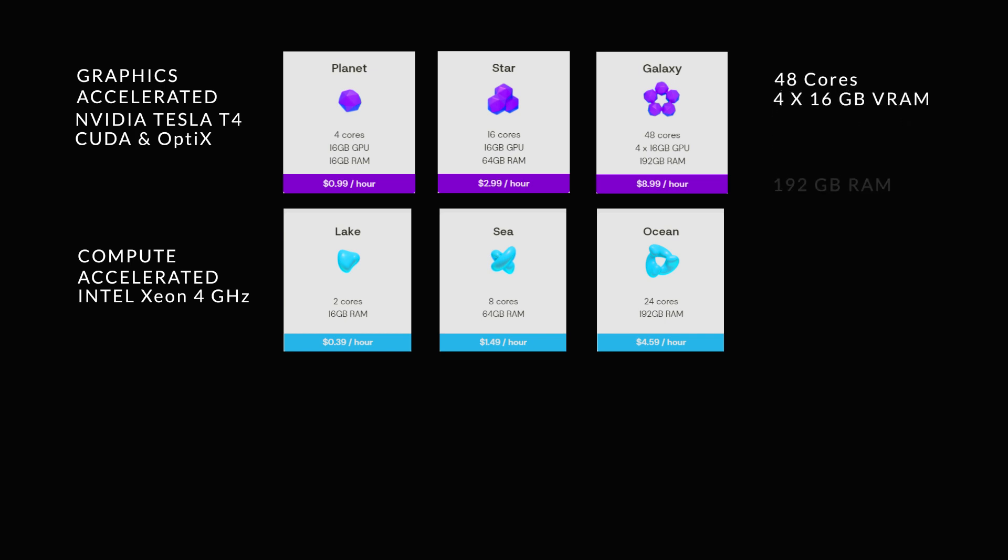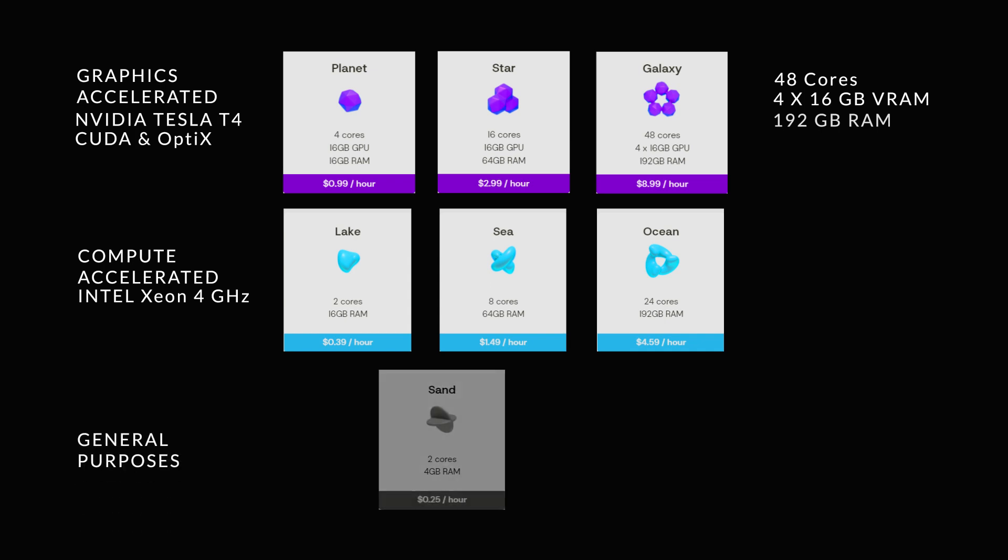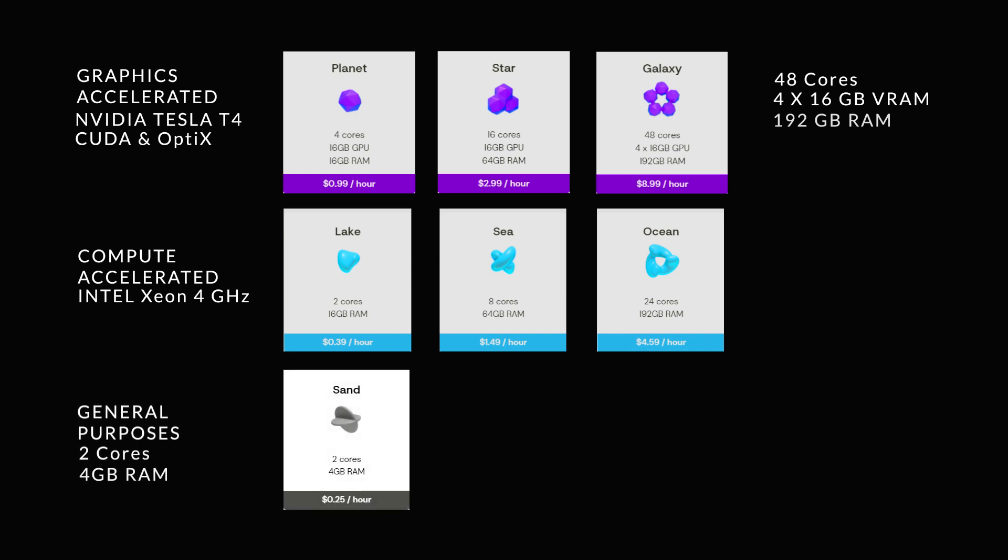But you also have three options for accelerated computation. These machines only use Xeon CPUs which are great for simulation and deep learning. You have actually three options, lake, sea and ocean. And lastly, you have one option for general purposes, that is sand with only two cores and 4GB of RAM.